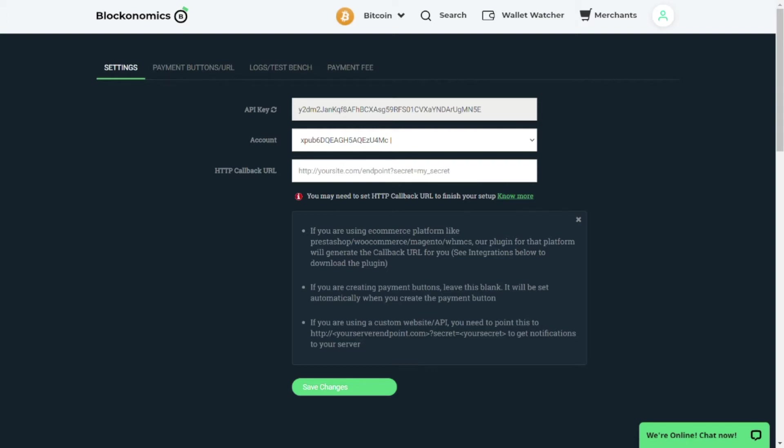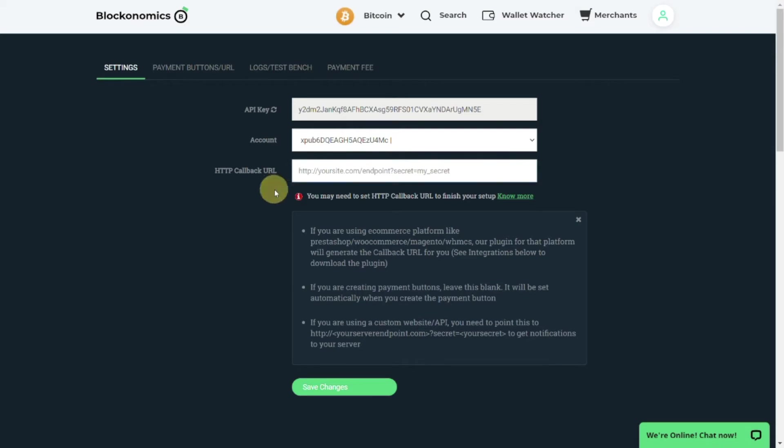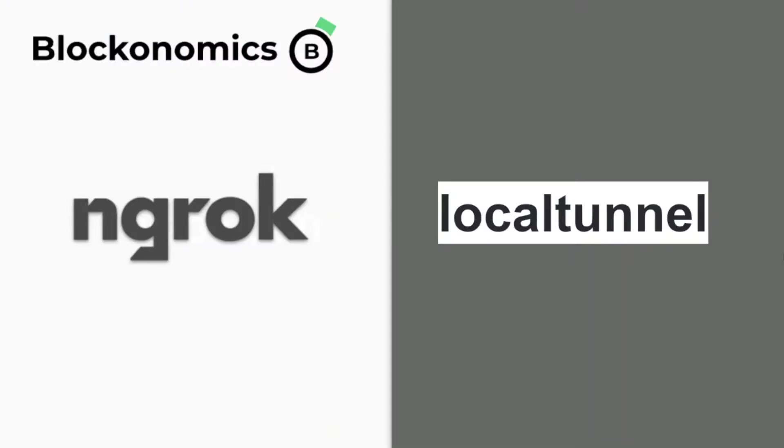So if you have code which is local to your PC and you have some Blockonomics APIs integrated with it and you want to test the code locally without deploying it anywhere, then how do we do so? To understand this, let us look at the various methods which can be used to generate the public URL for our local written code which can be used to give the HTTP callback URL and test your code.